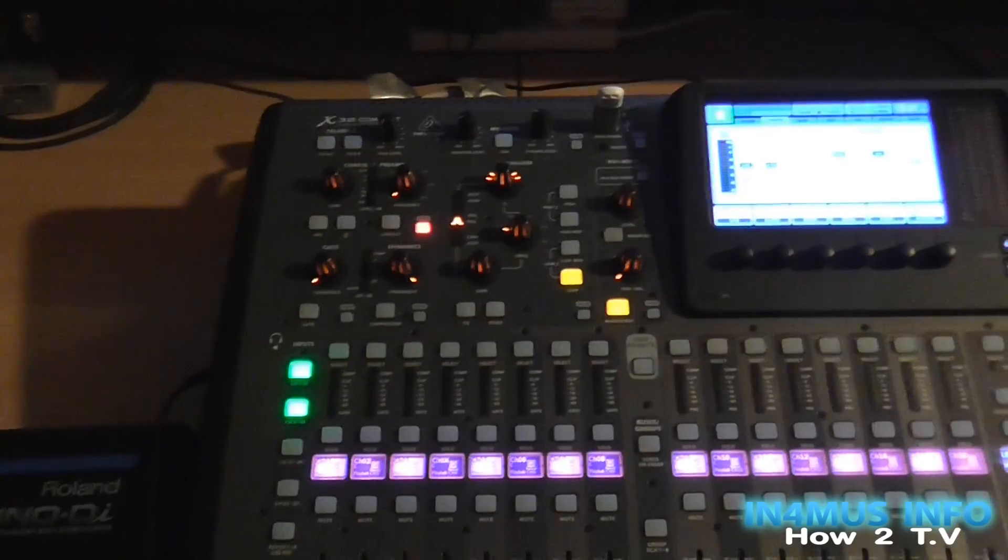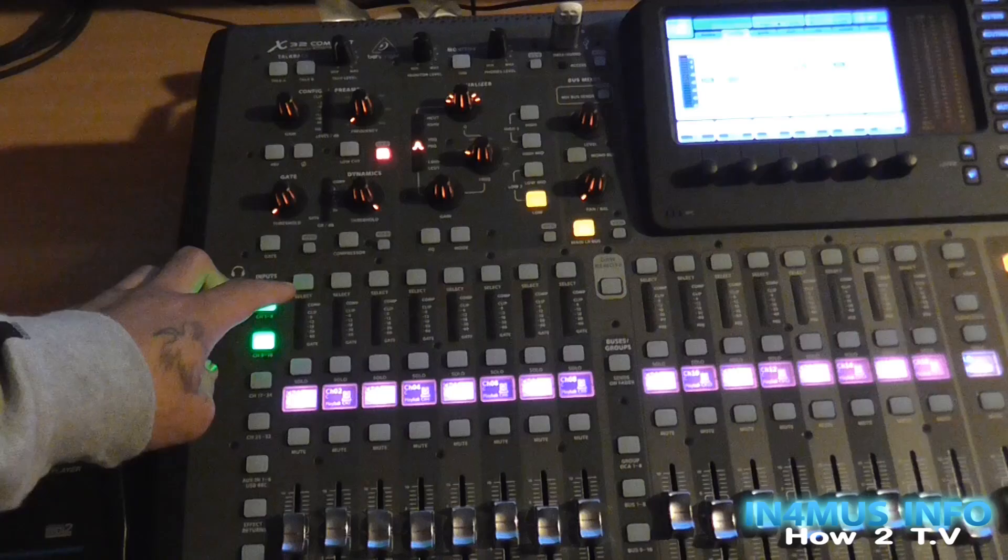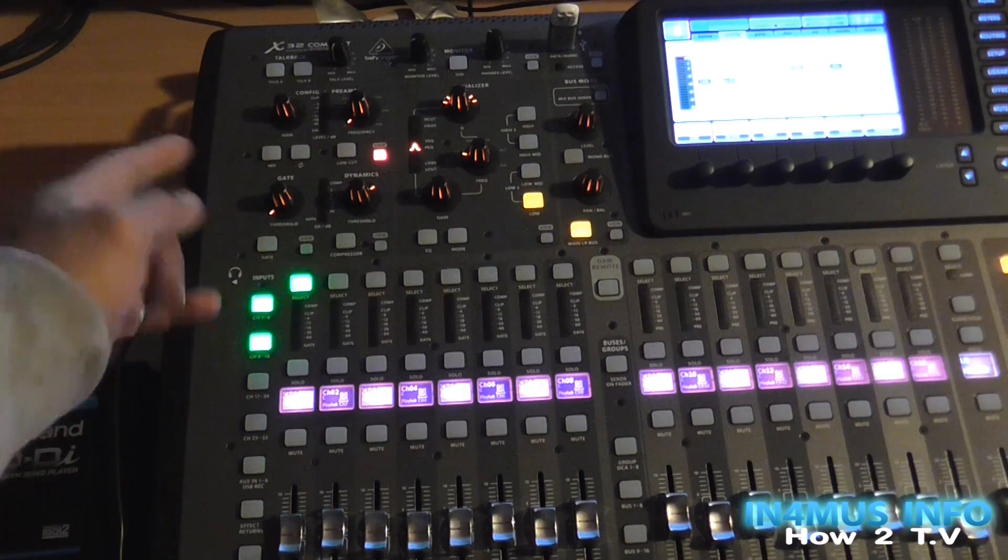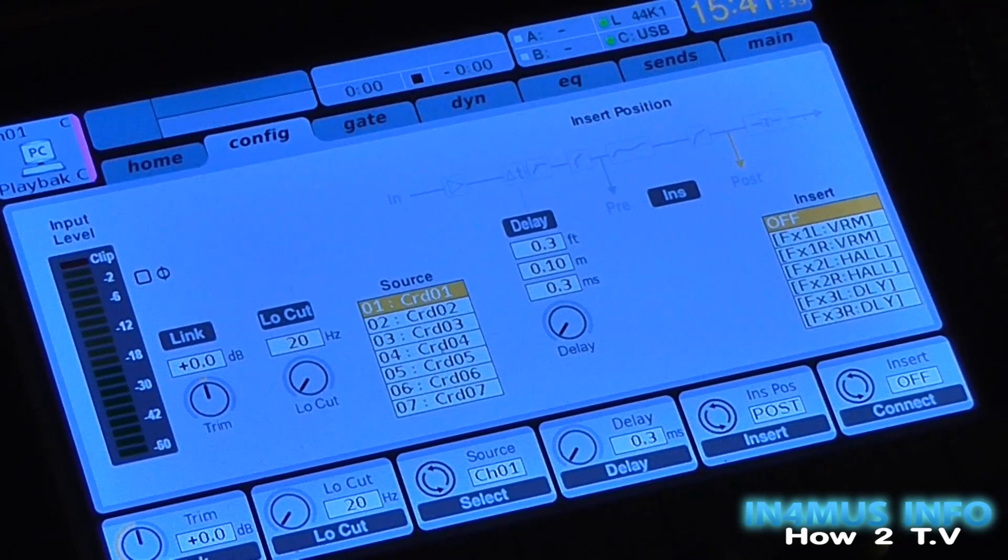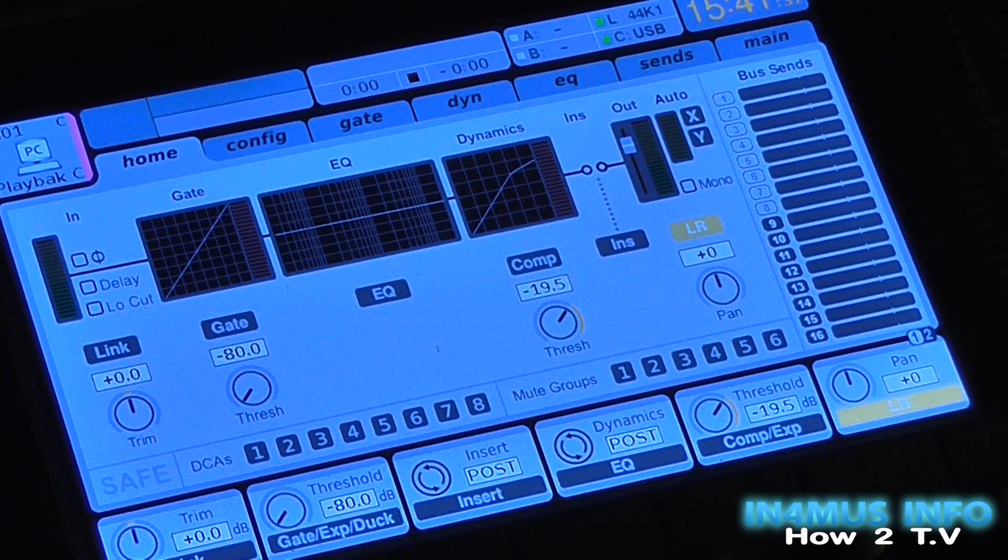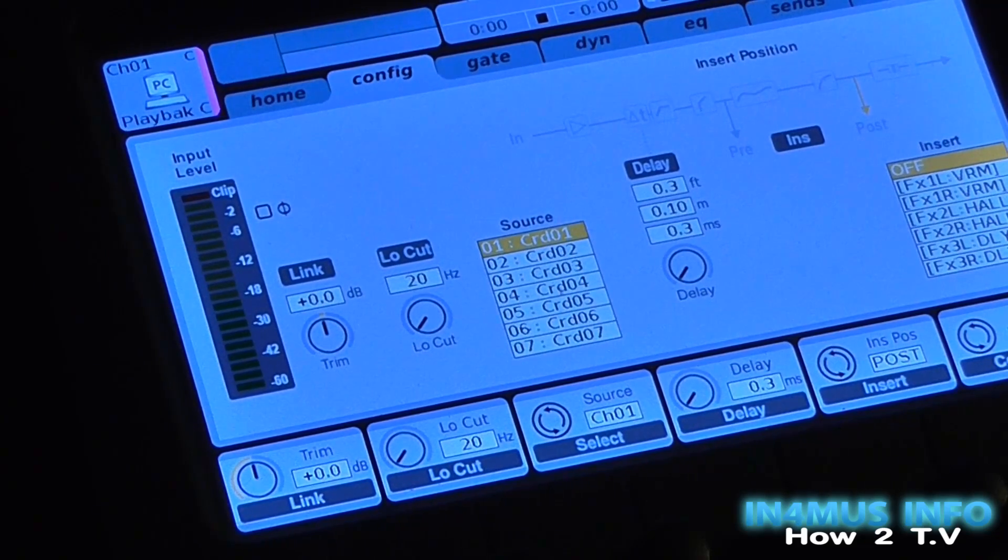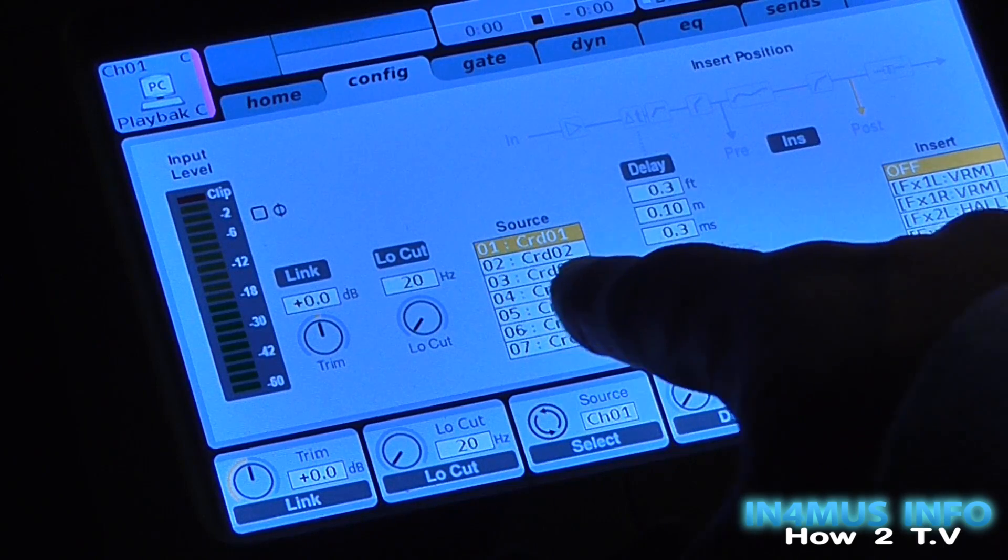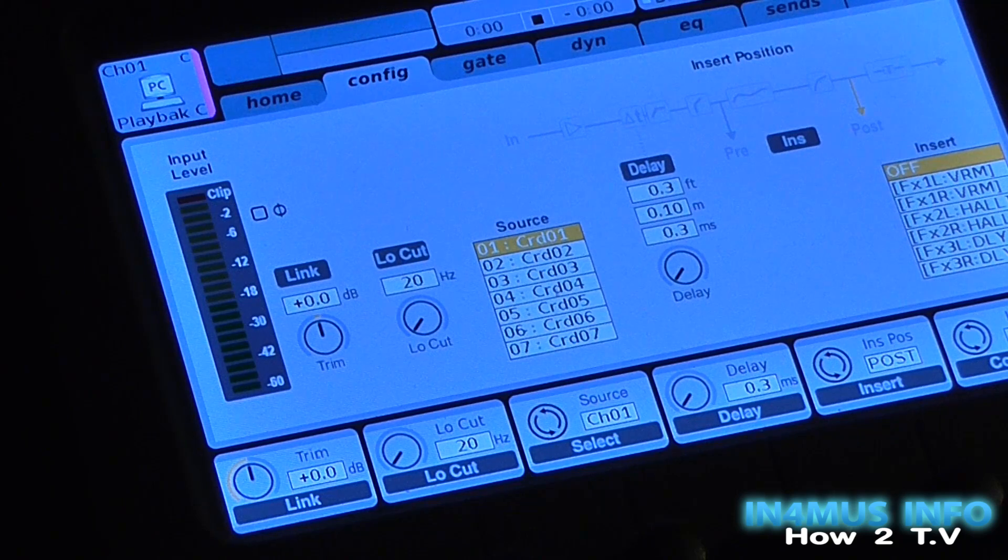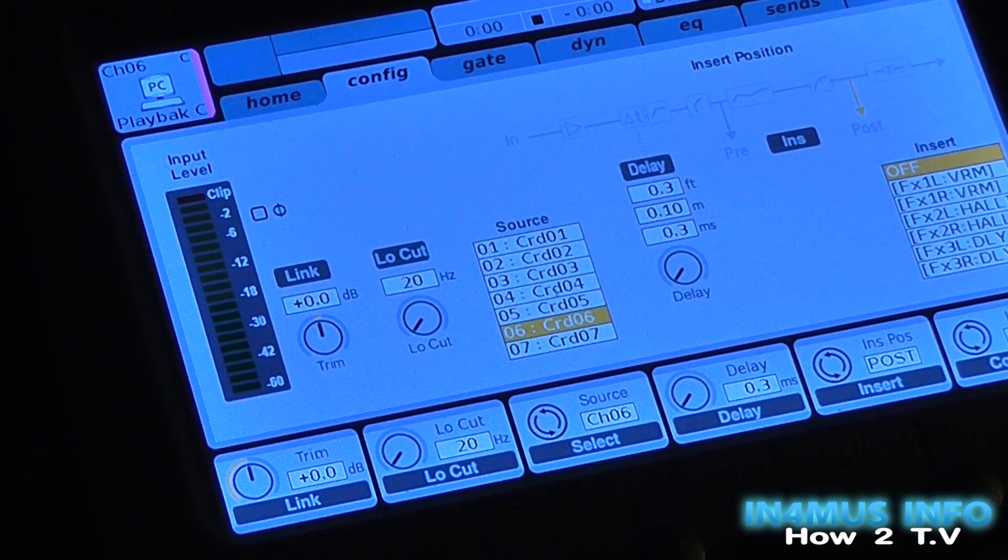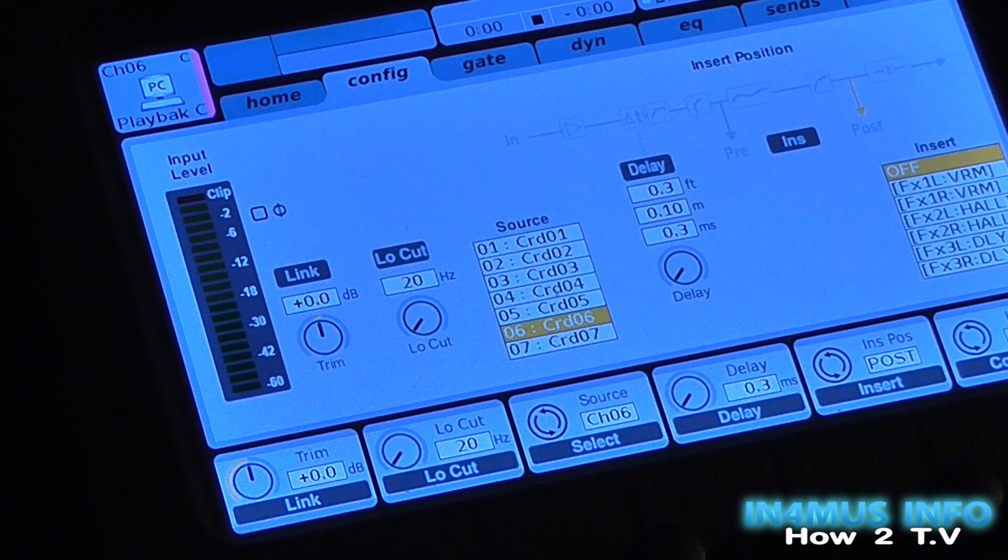When you have that card option set up and you think it's all good, you can just double-check by going through individually. Selecting, say, Channel 1 for instance. Look on your screen on the X32 and just on your home screen, you just click across until it comes to configure. And you should see that Channel 1 is configured to come through card 1.